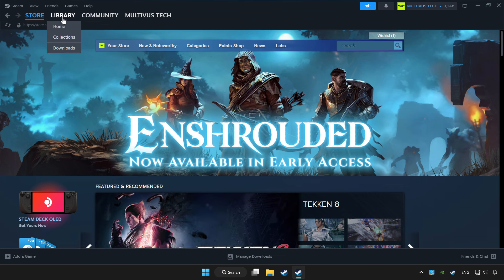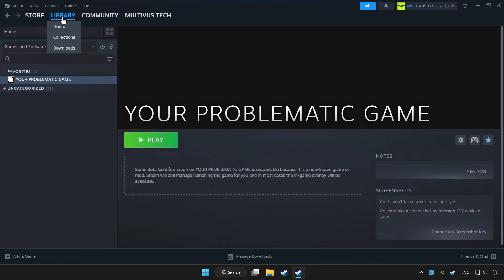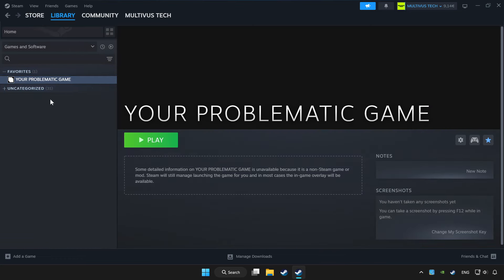Click Library. Choose the game that you want to play with a controller.